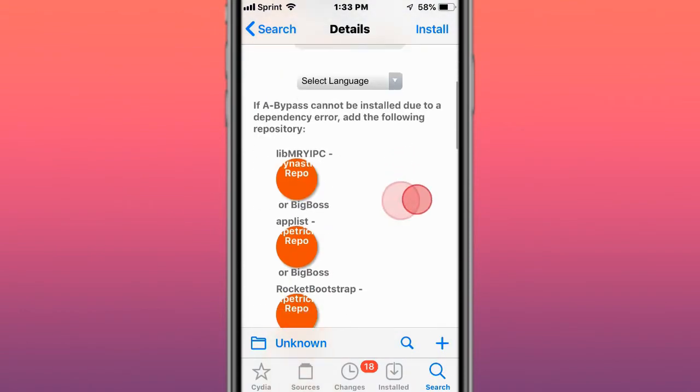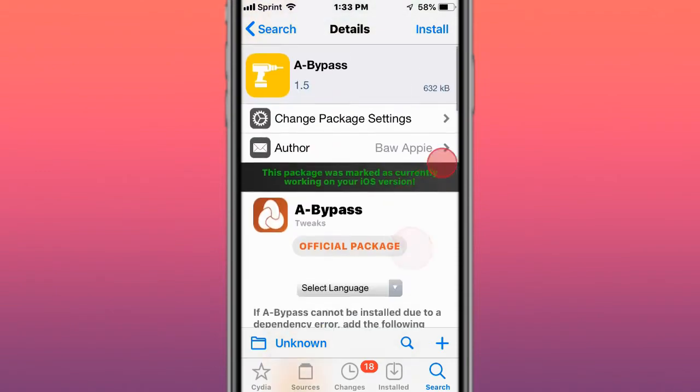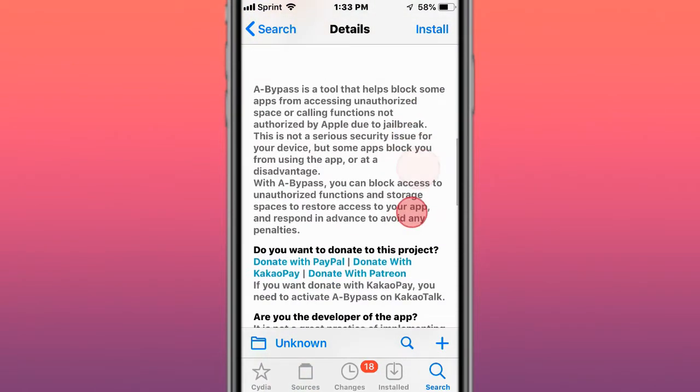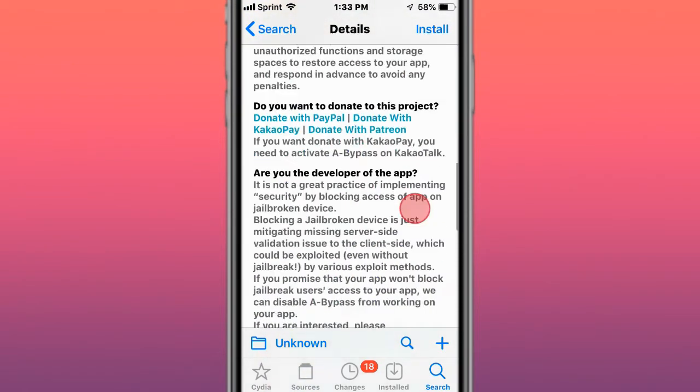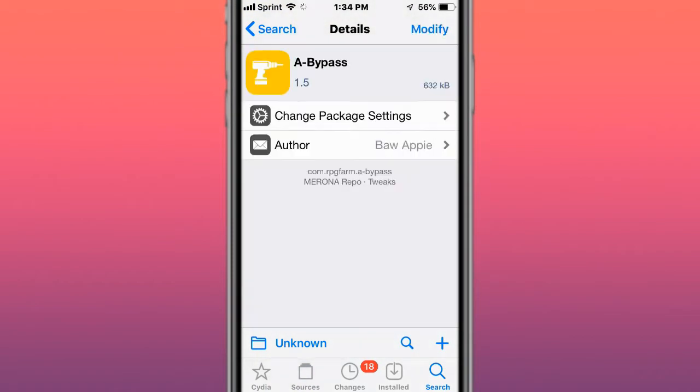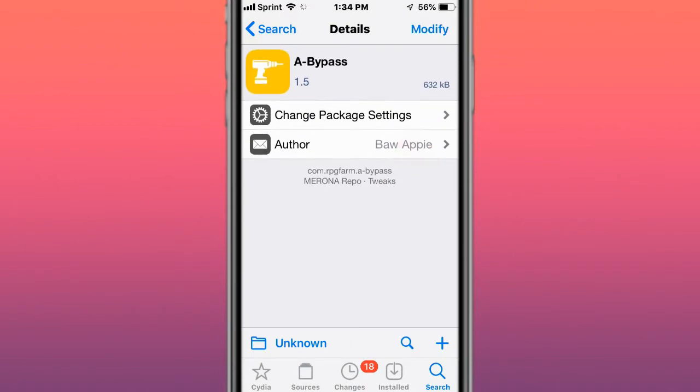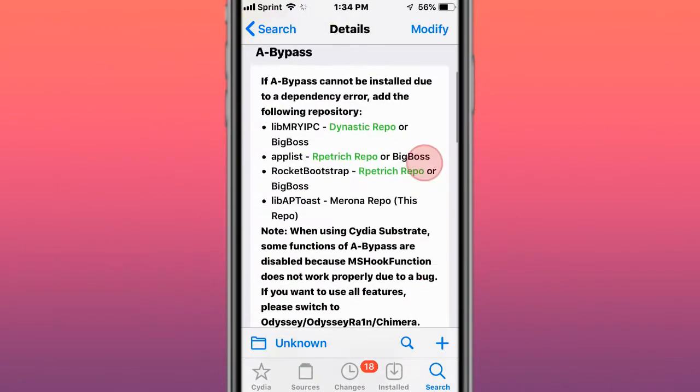Next tweak's called A-bypass and cannot be installed due to the dependency error, so it's basically like a jailbreak detection bypass tweak. So this is the original source right here, A-bypass.